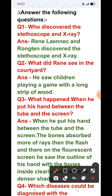Now answer the following questions. Question number 1: Who discovered the stethoscope and X-ray? Answer: Laennec and Röntgen discovered the stethoscope and X-ray.